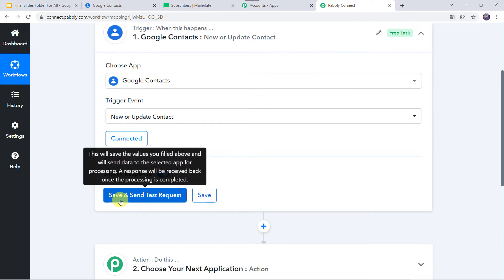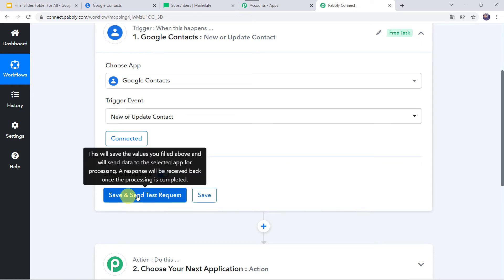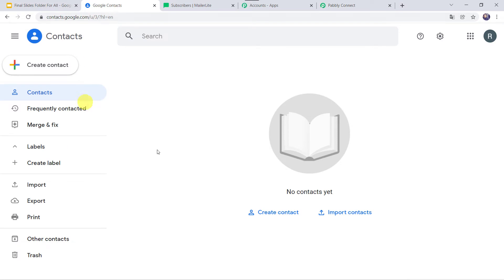Before clicking on Save and Send Test Request, first let us create a contact in Google Contacts, because after clicking that option it is going to capture the most recent response. I will go to Google Contacts — I don't have any contacts here, so let us create a new contact by clicking on Create a Contact.